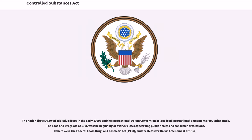The nation first outlawed addictive drugs in the early 1900s and the International Opium Convention helped lead international agreements regulating trade. The Food and Drugs Act of 1906 was the beginning of over 200 laws concerning public health and consumer protections. Others were the Federal Food, Drug, and Cosmetic Act of 1938, and the Kefauver-Harris Amendment of 1962.